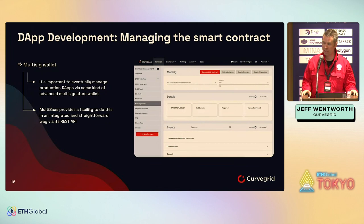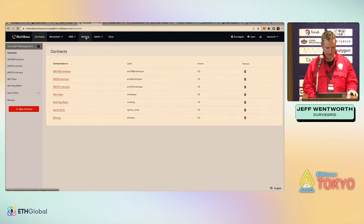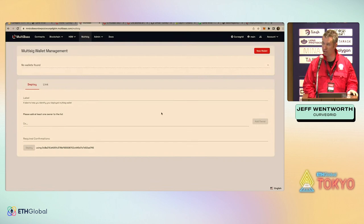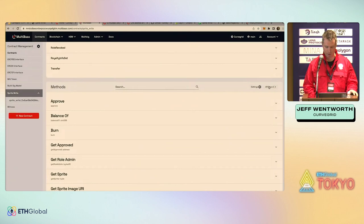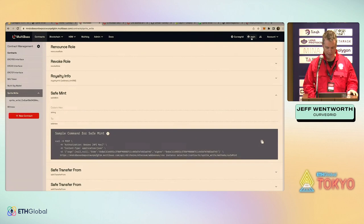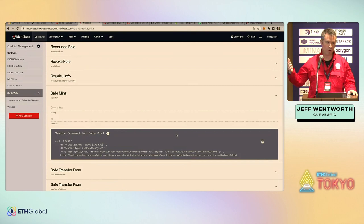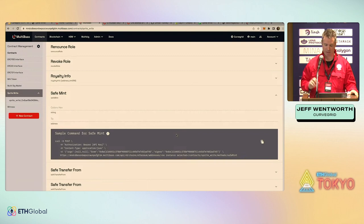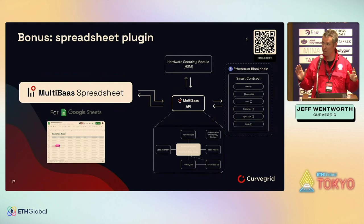Next is managing the smart contract. We have built-in Gnosis multi-sig functionality in MultiBaaS. You can set up a multi-sig wallet — either link to an existing one or deploy a new one — and set it as the owner of your DAP. When you come into MultiBaaS and call Safe Mint, selecting that multi-sig wallet as your signer, MultiBaaS will automatically wrap your transaction in a multi-sig transaction and allow you to sign it via MetaMask or your HSM and submit it to the blockchain. We've basically taken all the complexity out of dealing with multi-sig wallets and transactions.